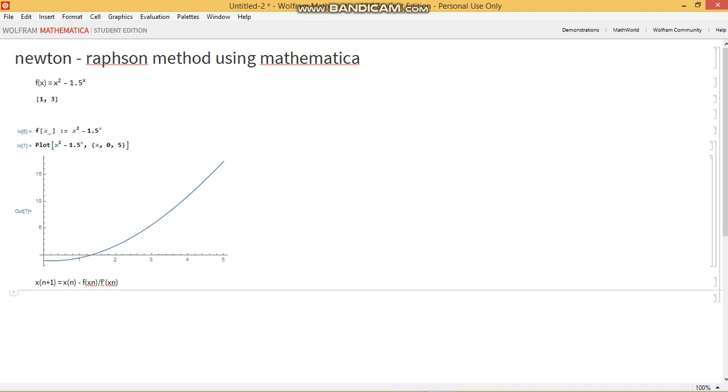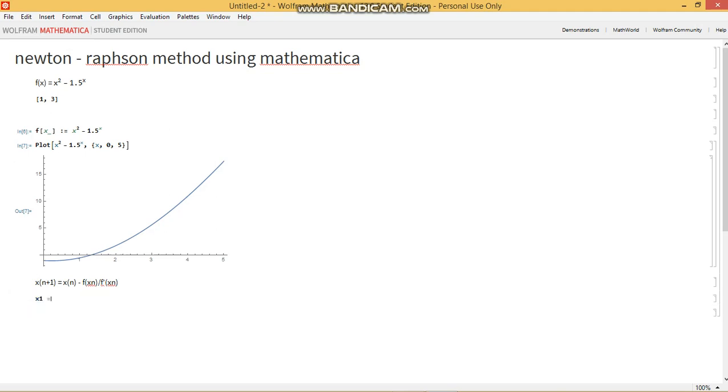I'll illustrate with an example. So let's say we've taken an initial guess of 1.6 like I had initially alluded to. What we need to do is find the value of the next guess. If we call this guess x1, then x0, which is our initial guess, is 1.6.